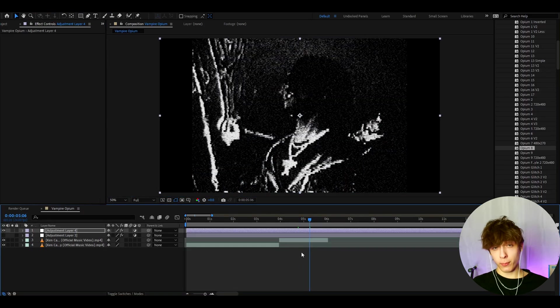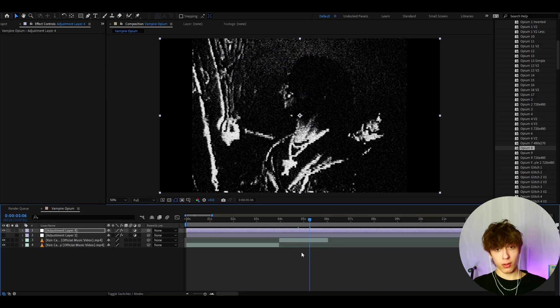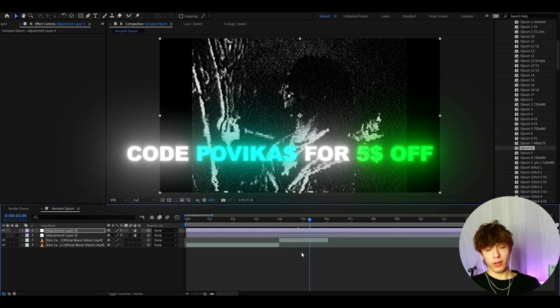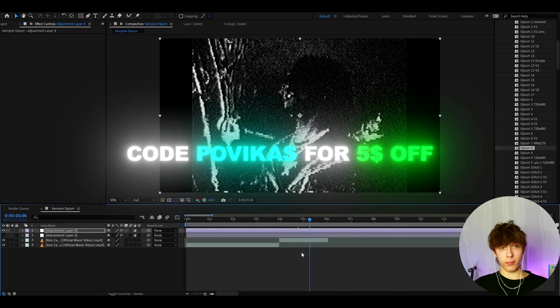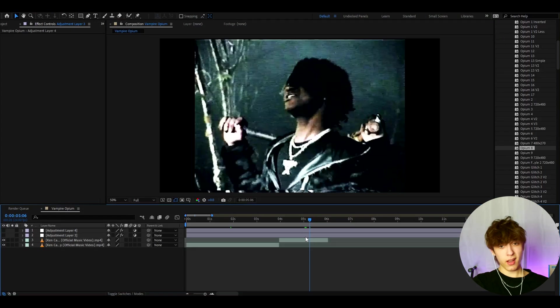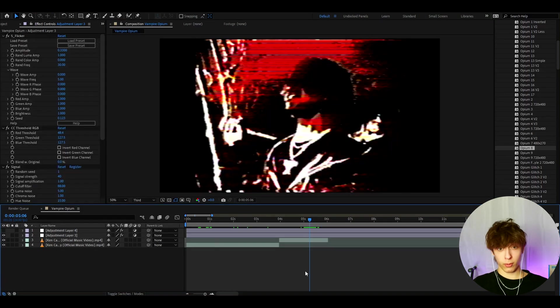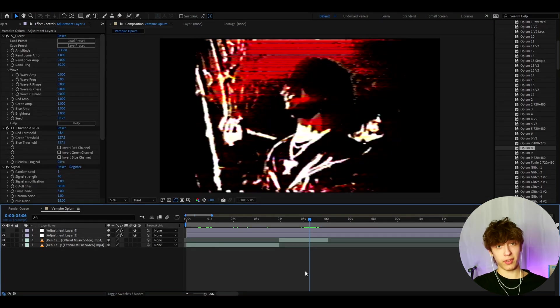And for opium presets pack, I actually have a $5 discount code, which is called Bovikas. Use code Bovikas to save $5 off on the opium presets pack. But yeah guys, that was about it for the video. If you guys want more opium effects, then please let me know.